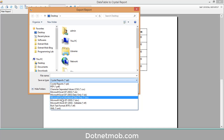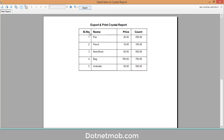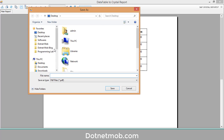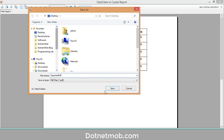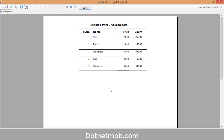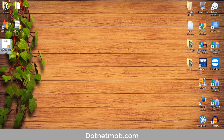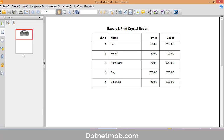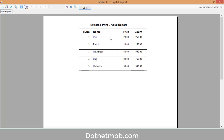Let me try to export this crystal report into PDF using the export button. I want to save this PDF to my desktop and I will name it 'exported PDF'. Click on save. Let me check my desktop — here we have the exported PDF. Let me open that in my Foxit Reader. It looks fine.